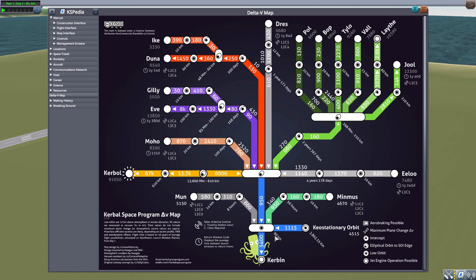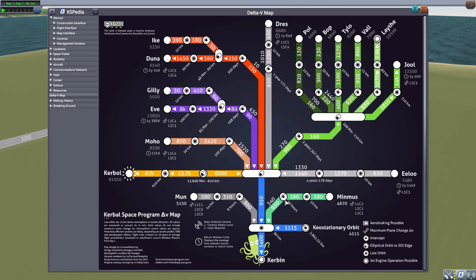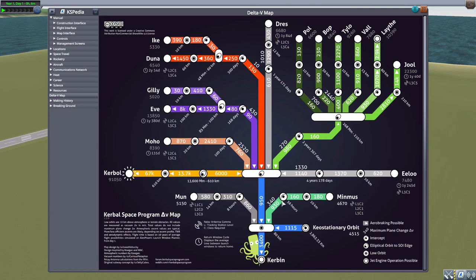And then if we want to actually make our transfer intercept over to Minmus, well that's going to take an additional at least 930 delta V in 56 hours.